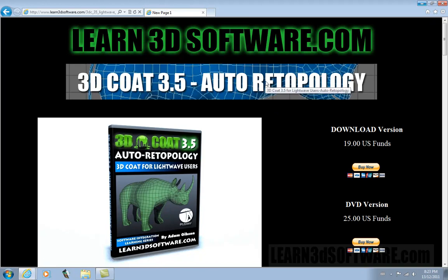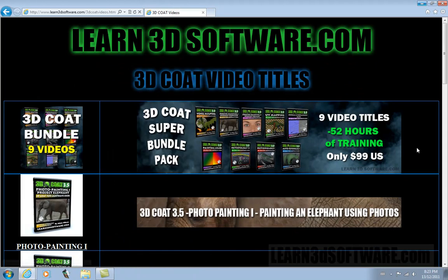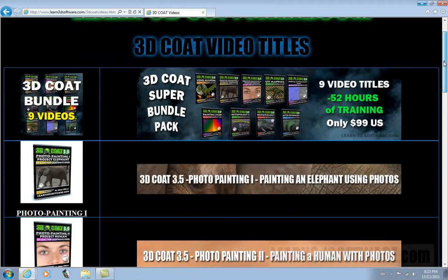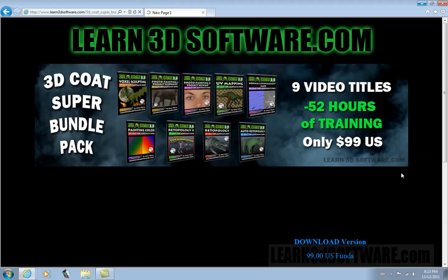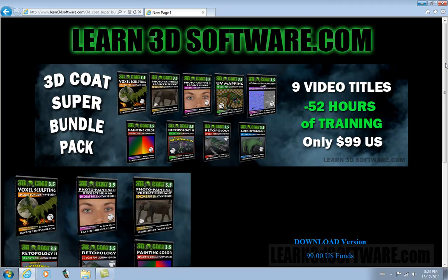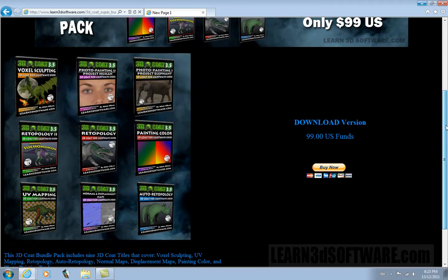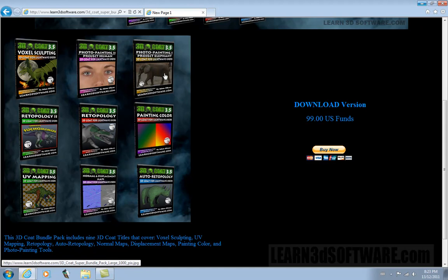If you're interested in more 3D Coat training and getting a bundle pack that has about 52 hours of training, we have a special on for $99 for the complete bundle. It includes all nine titles here, covering voxel sculpting and photo painting. We show how to photo paint a human and also how to photo paint an elephant.